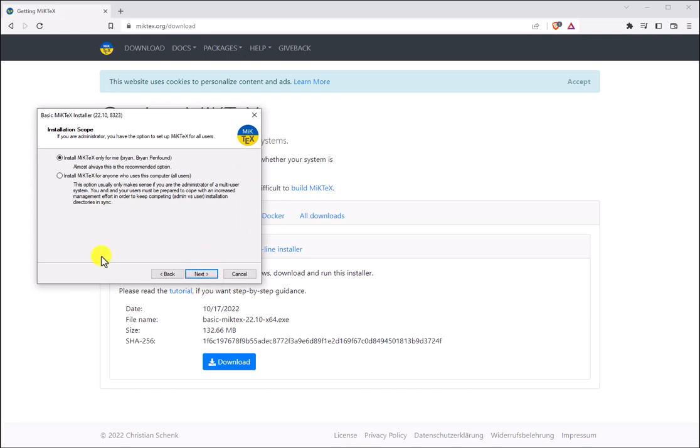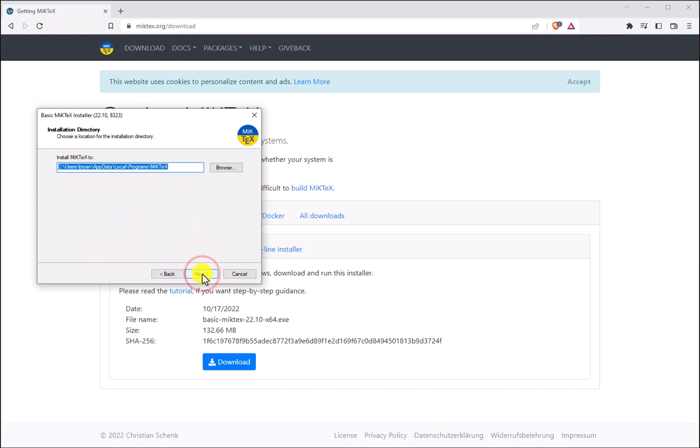We're going to go ahead and install MikTeX only for our personal computer, so let's take the uppermost bullet and click Next. This will tell us where MikTeX is going to be installed. I'm going to go ahead and click Next.